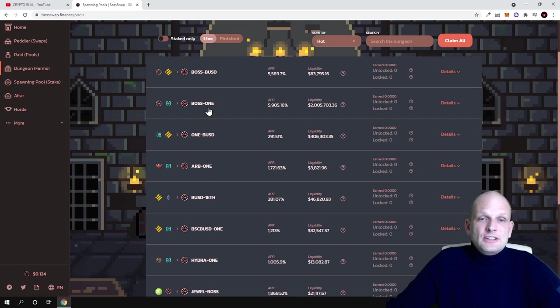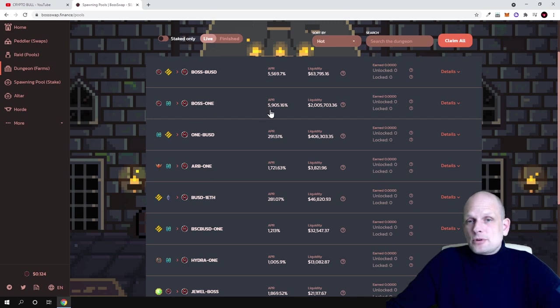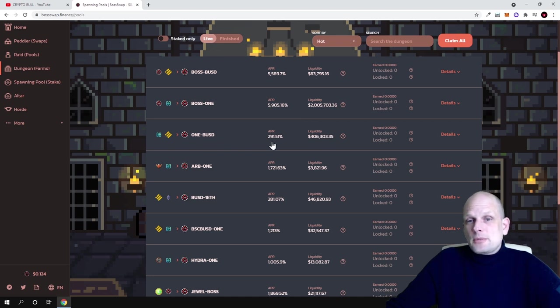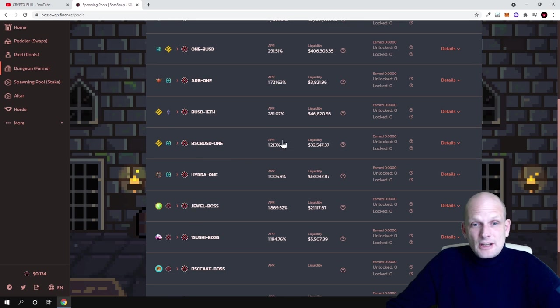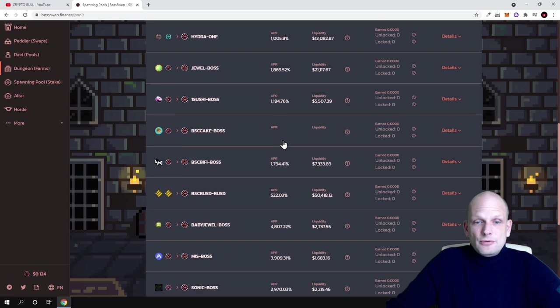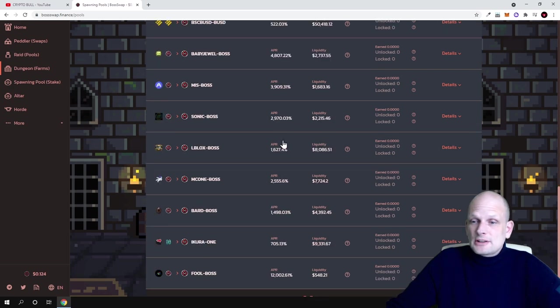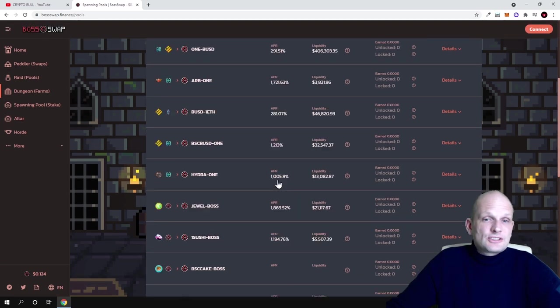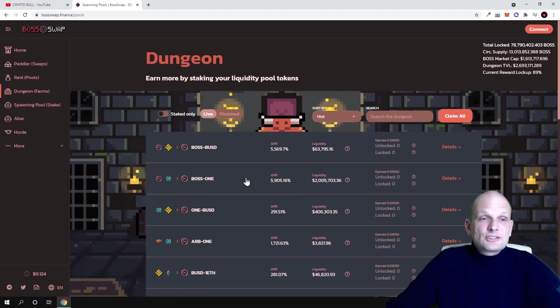As you can see here guys, BOSS-ONE pair you can also make 5900%, by ONE-BUSD you can make 2900%, and so on and so forth for different liquidity if you are adding liquidity to different these cryptocurrency pairs.